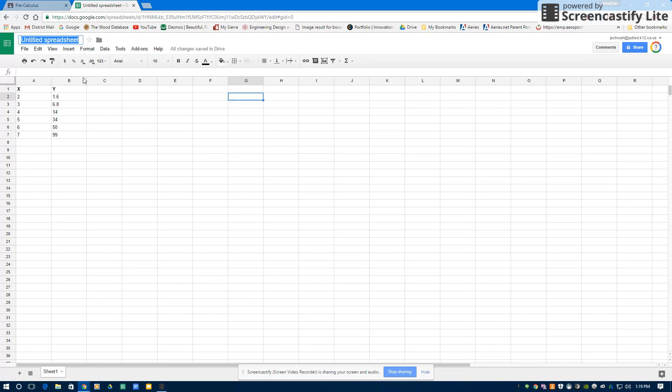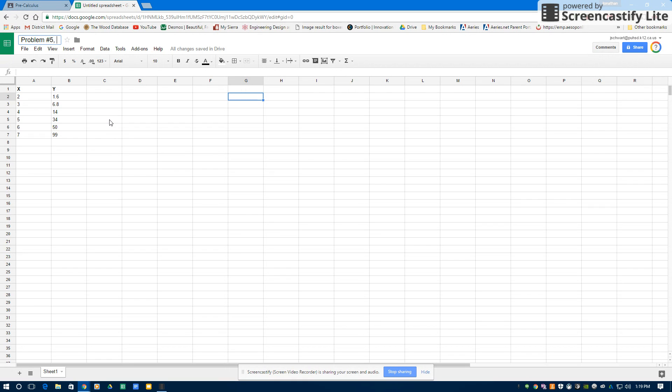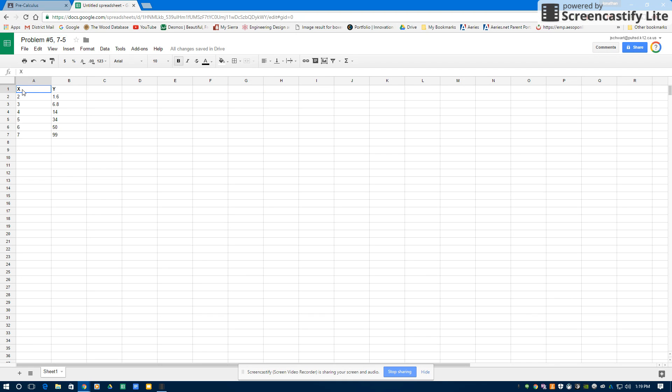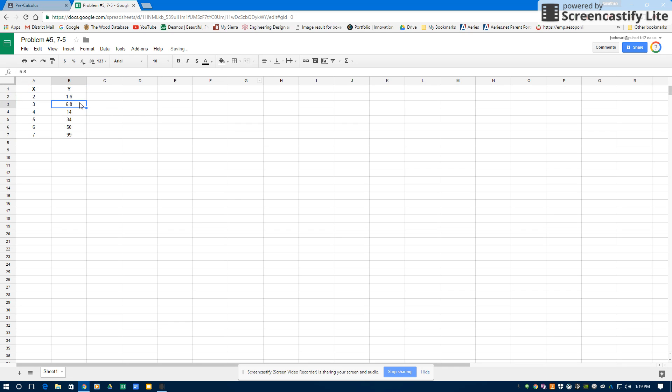First thing you always want to do is title this. This is going to be problem number 5, and this is section 7.5. I enter my data, making sure I have X and Y in the first row. I like those bolded. Then I'm going to select all my data and make sure it's centered in my cell. Then all of the data itself is going to be selected.